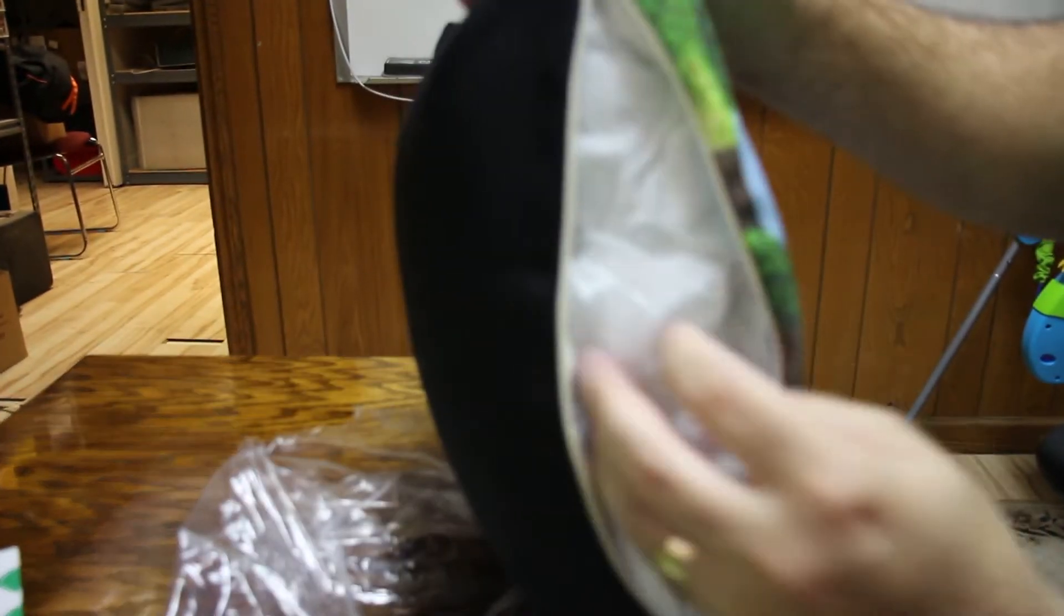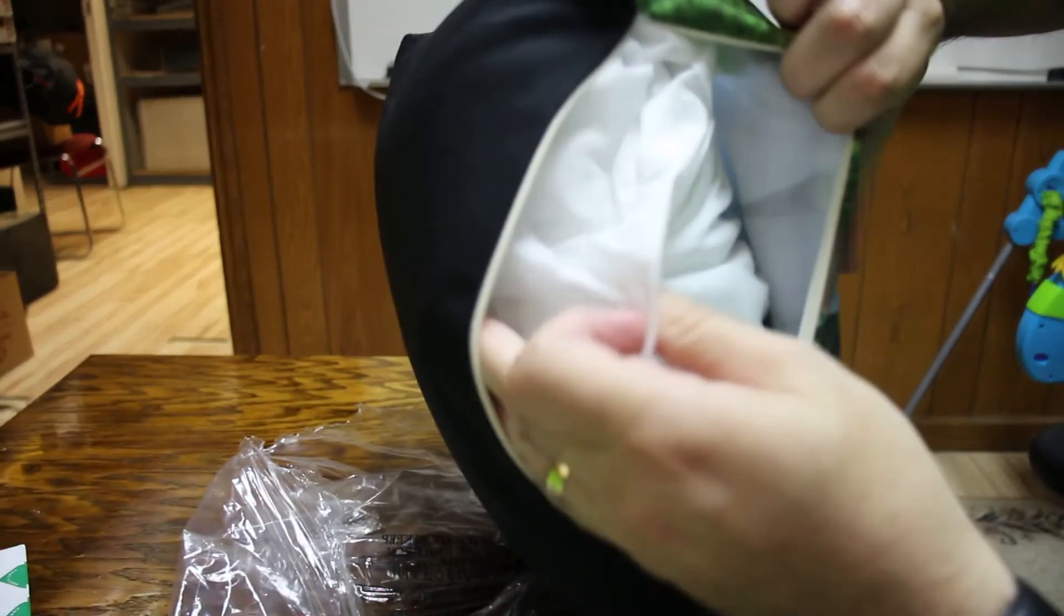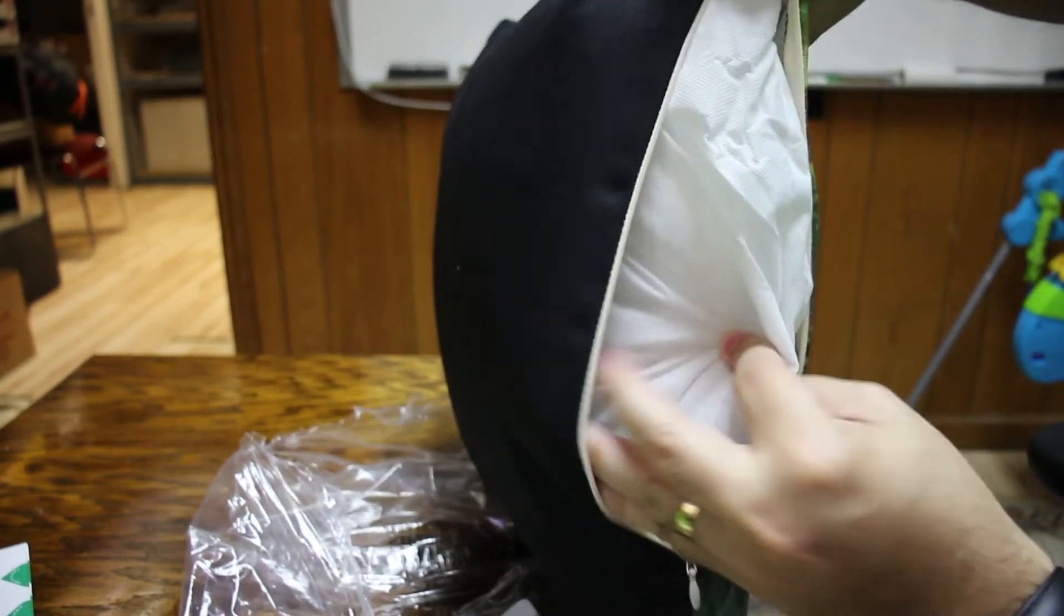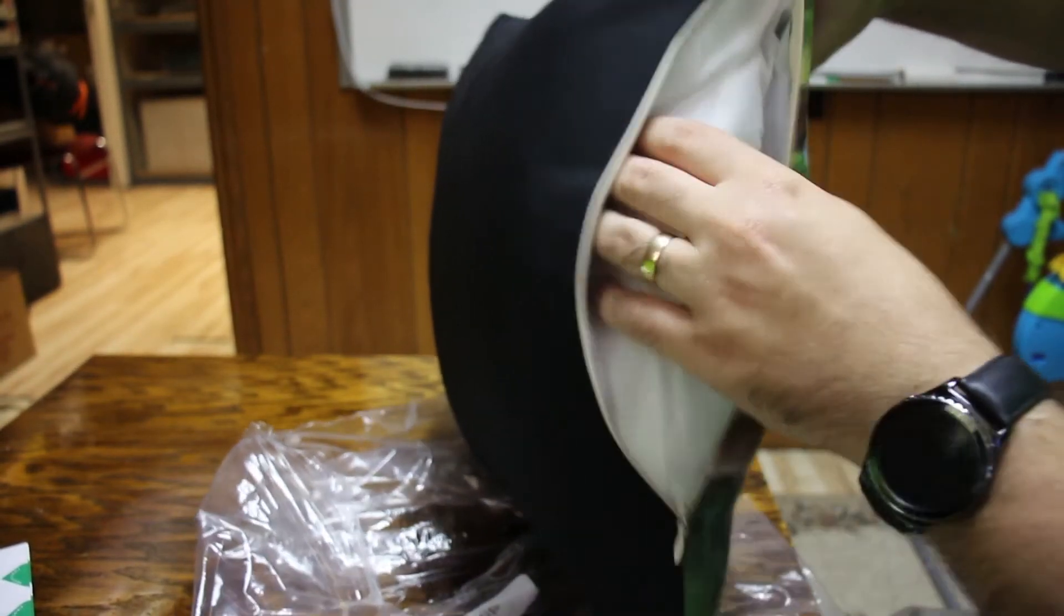So you can take out the... Oh, it's actually like a regular pillow right there. It's a nice cover.